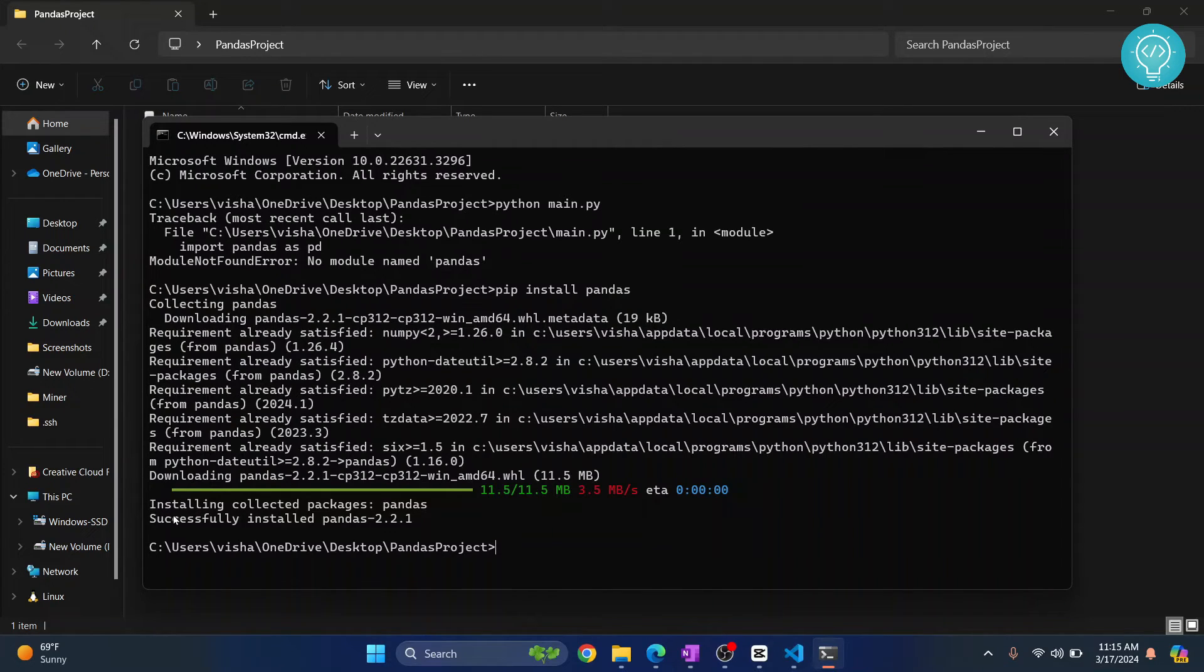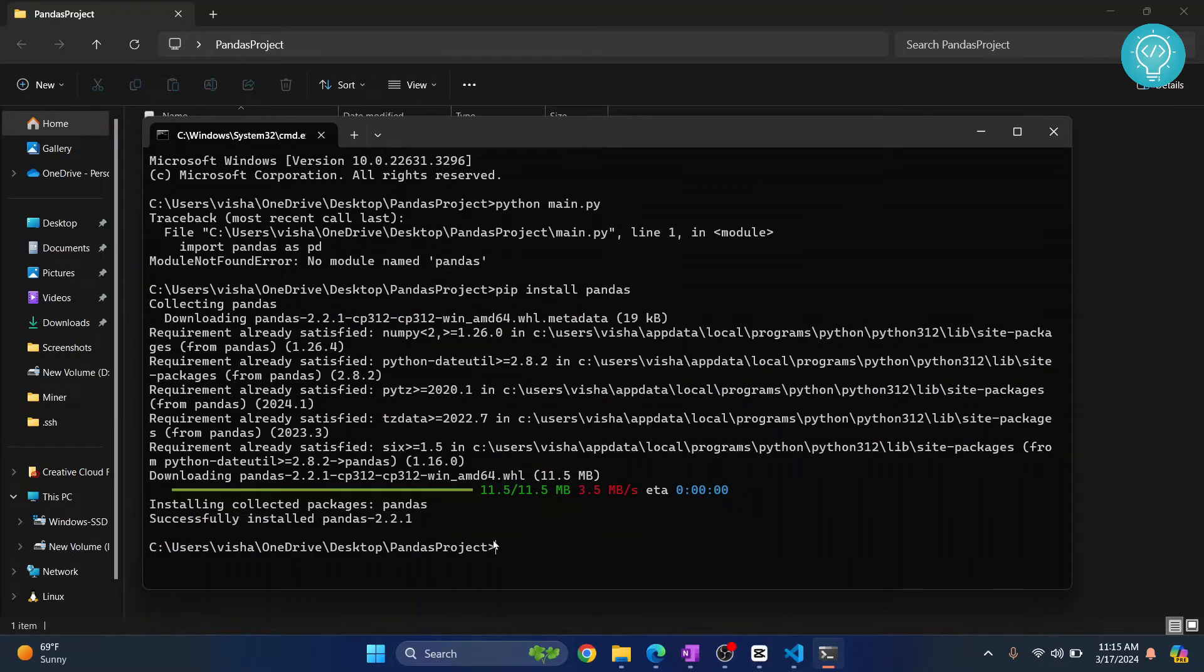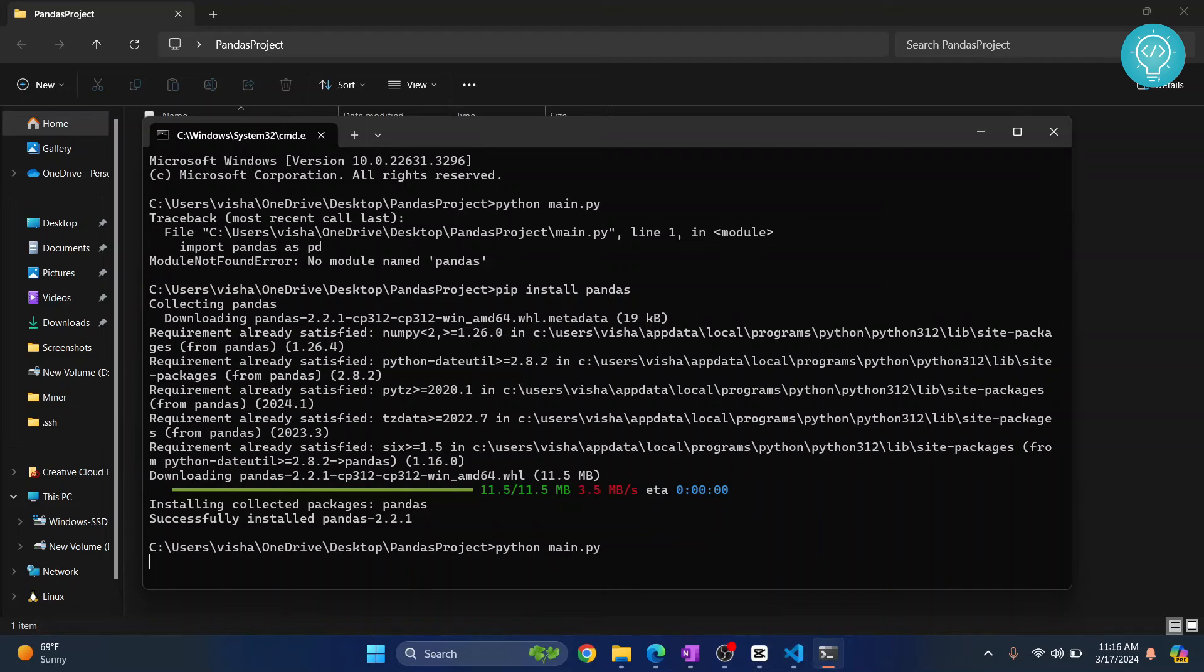After it's successfully installed, you'll see this message: 'successfully installed pandas'. Now if I try to run the project with this command and hit enter...